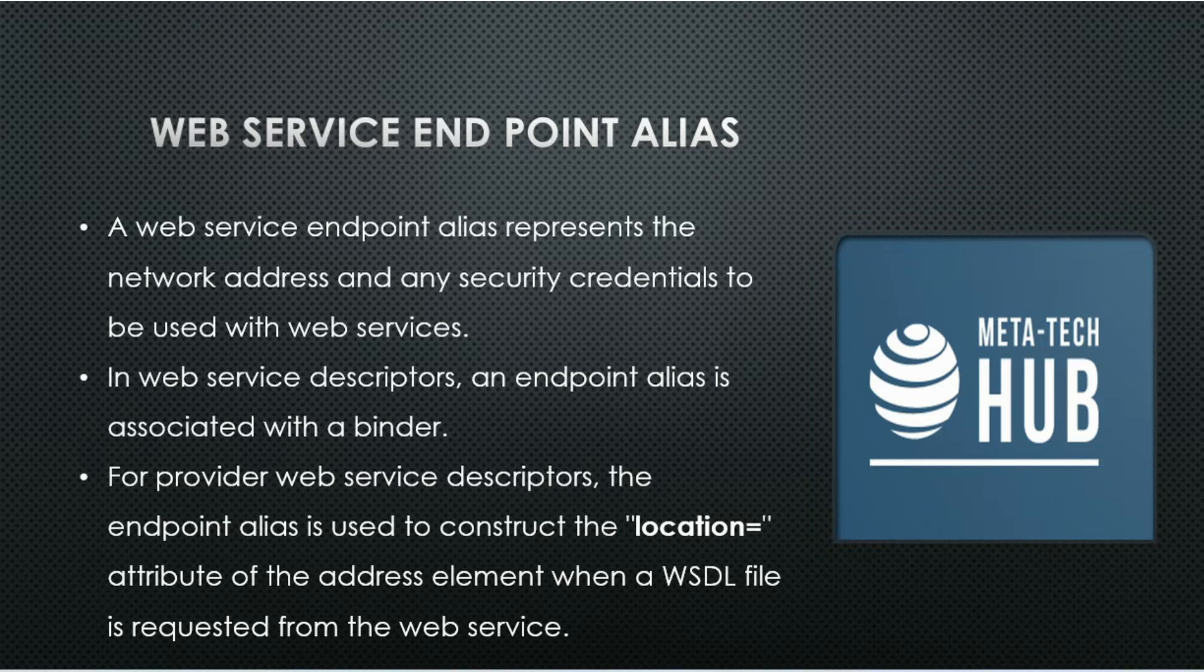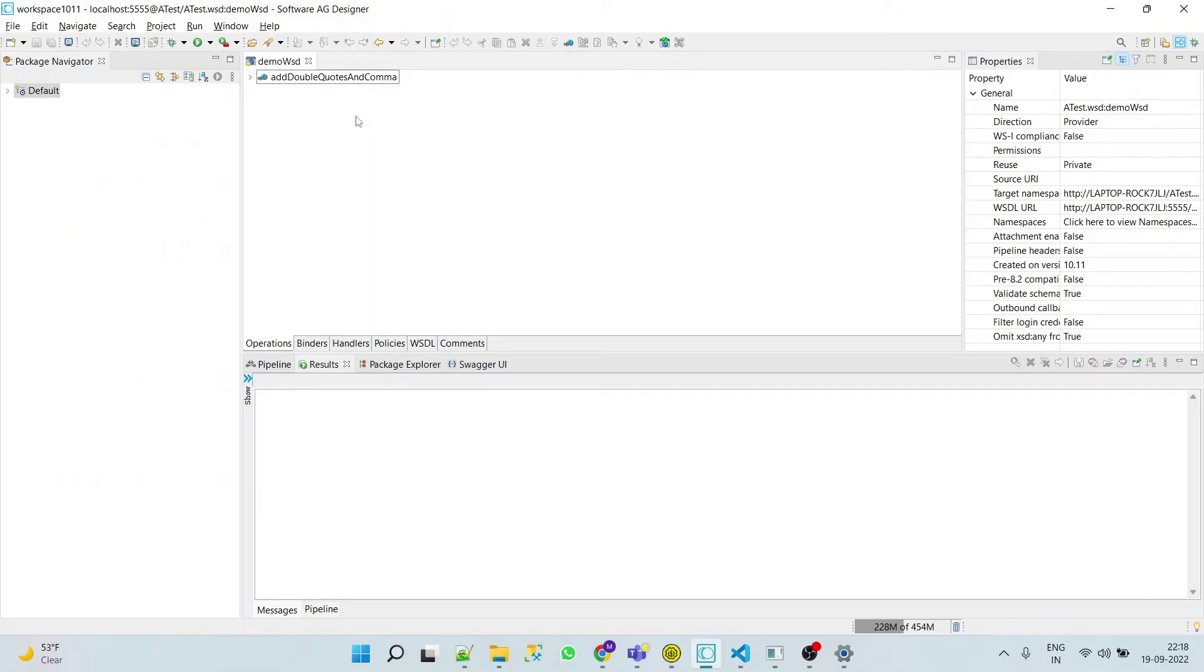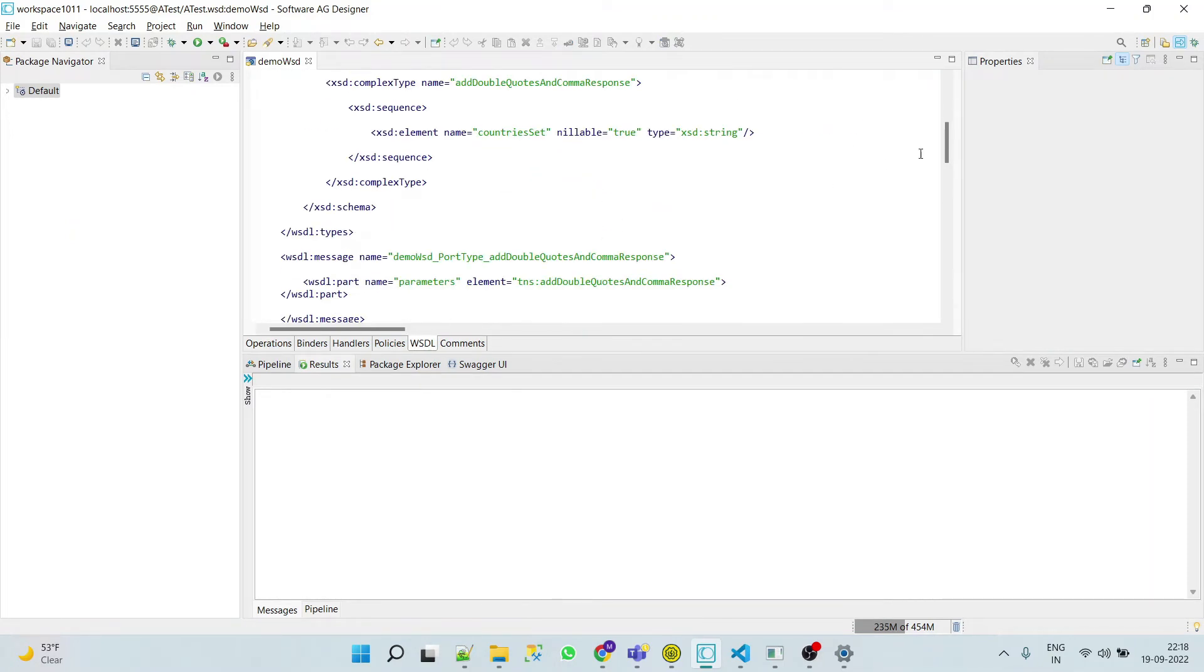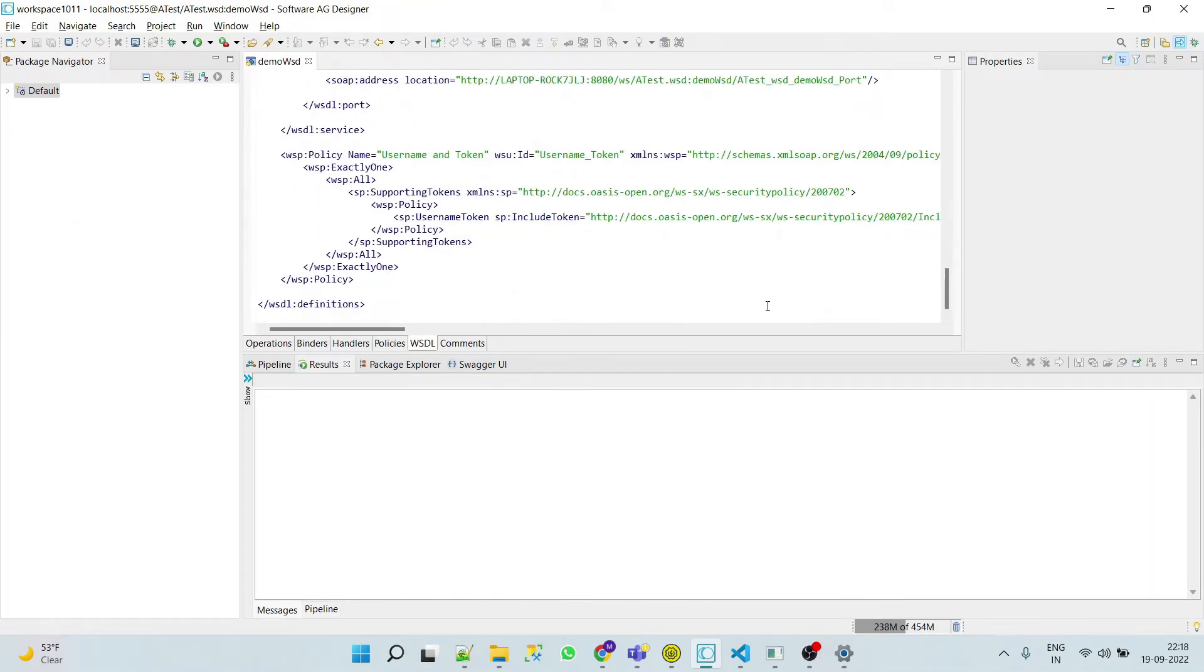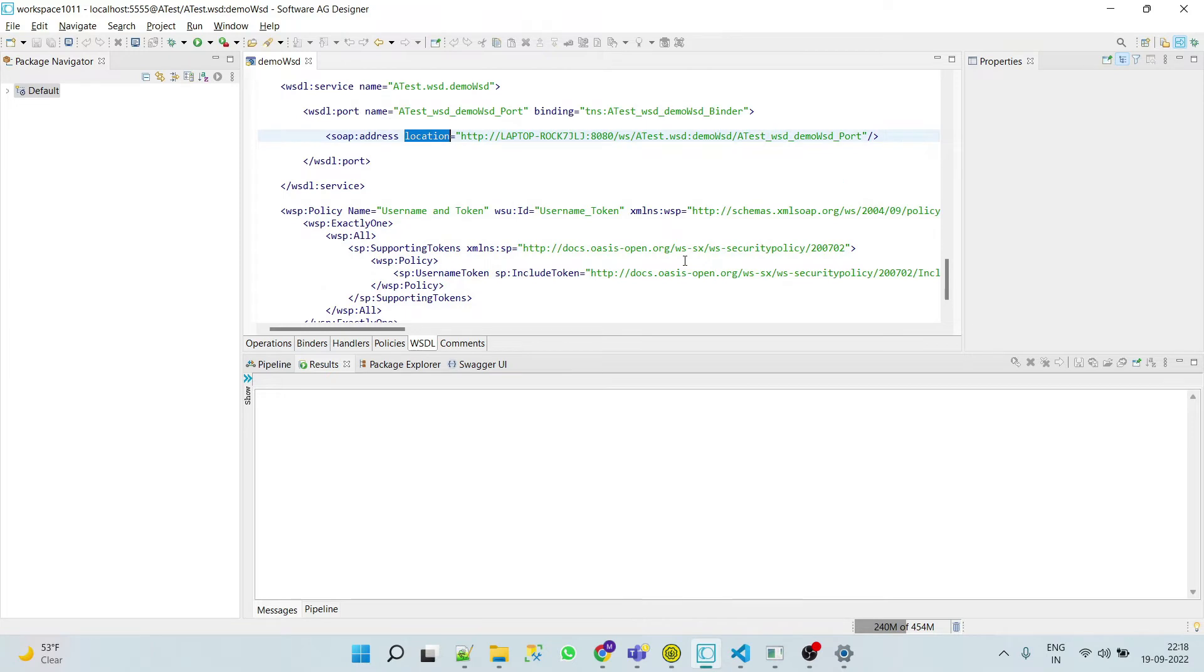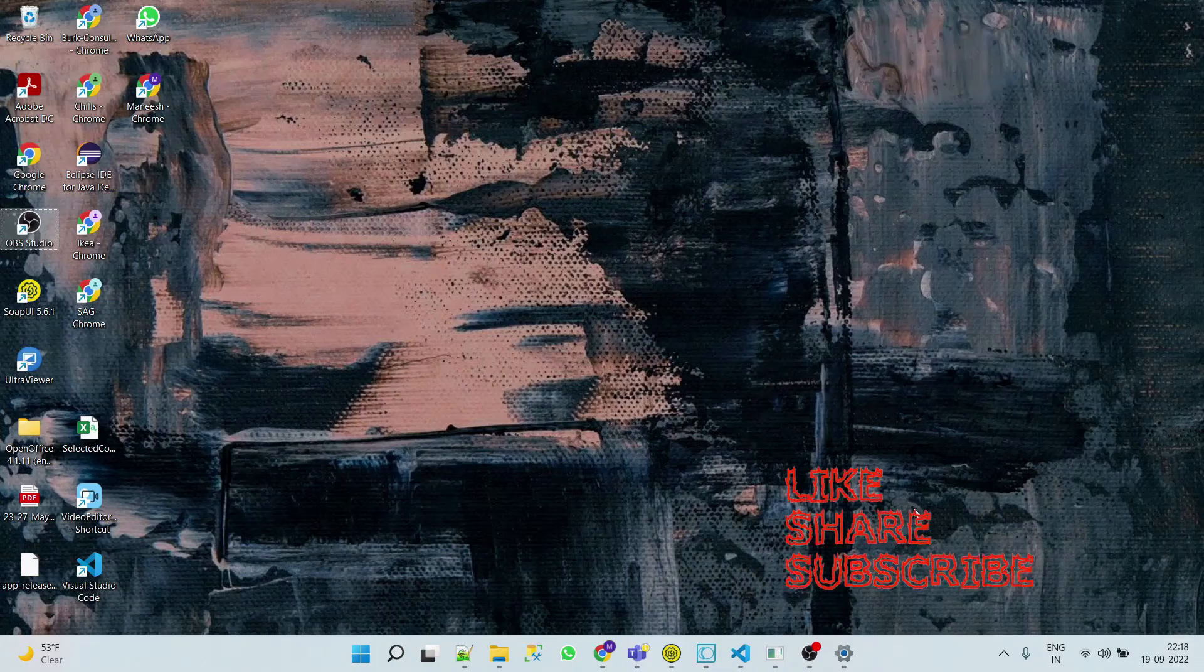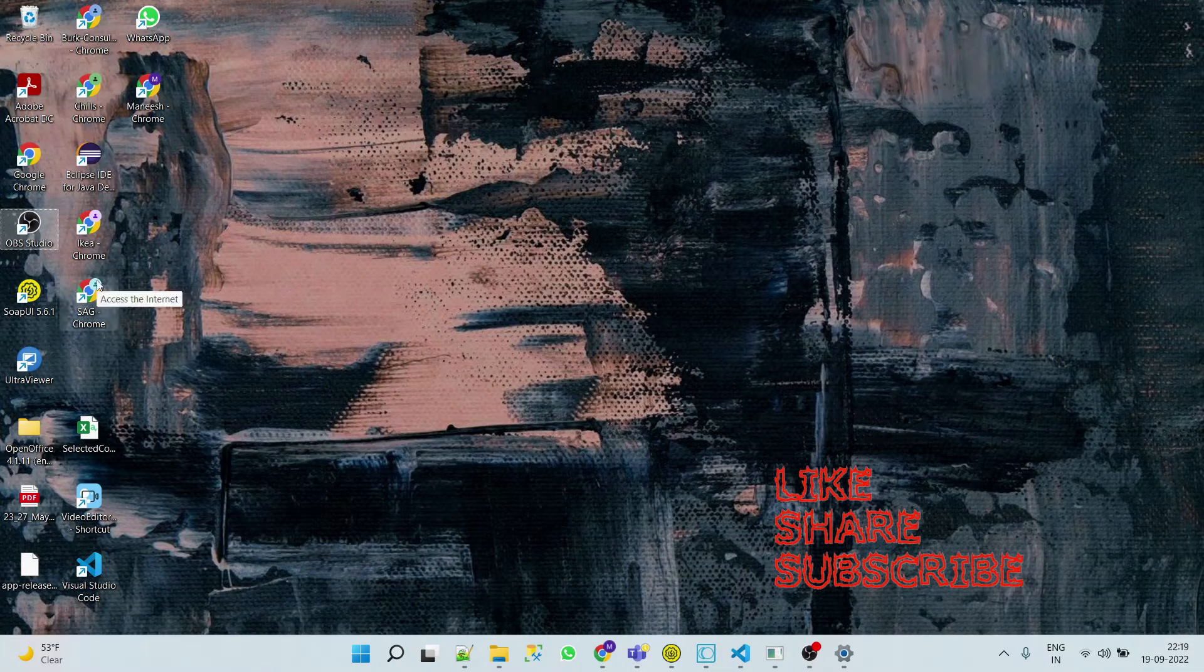So here we can see that in our integration server the location attribute is this. Now what we will do is simply create a web service alias in IS Admin. Let's go to the browser.